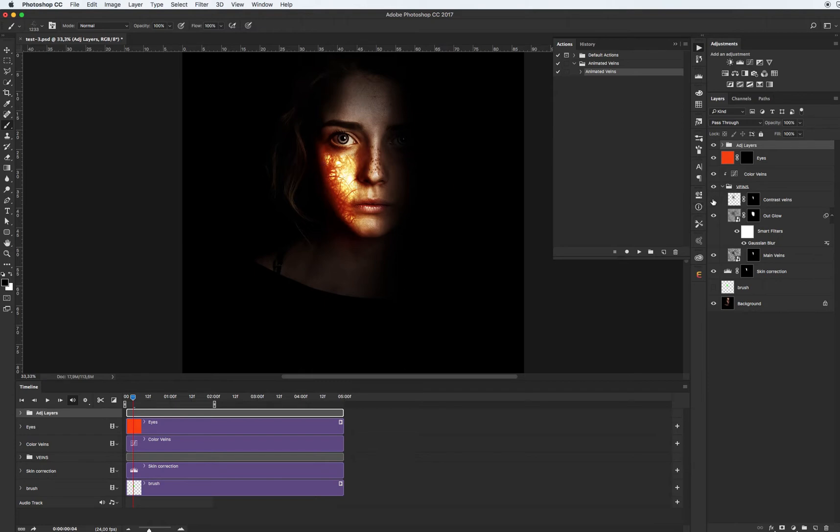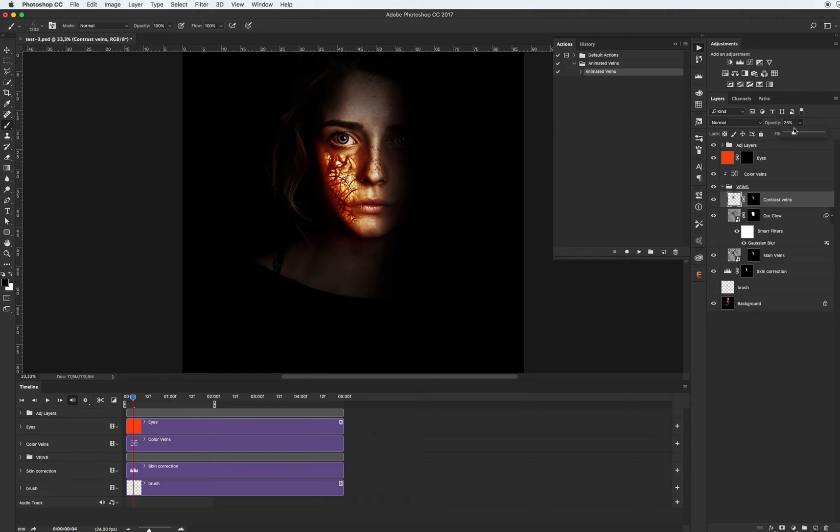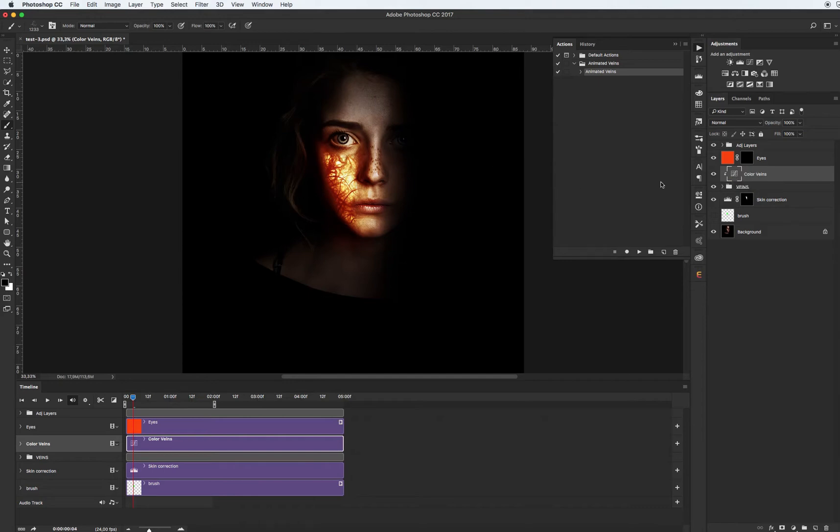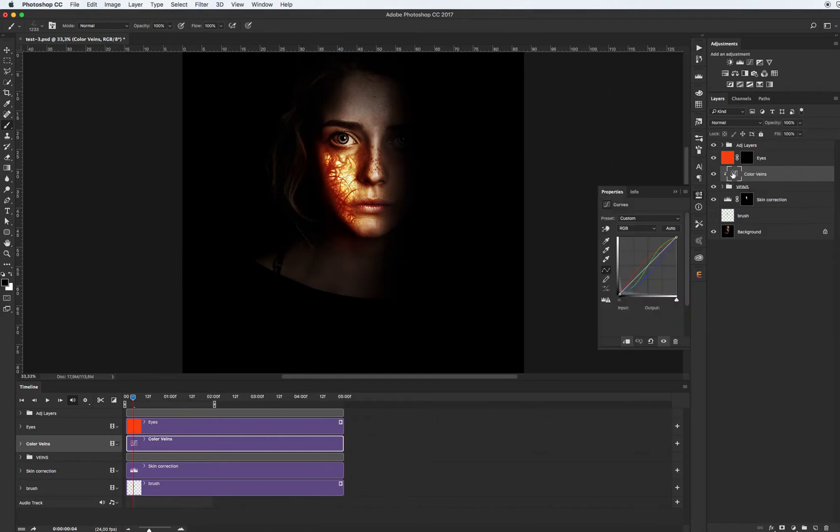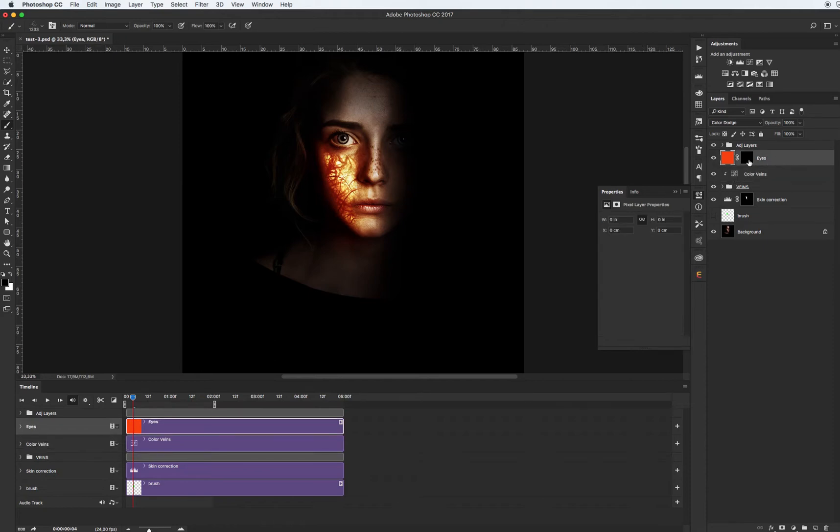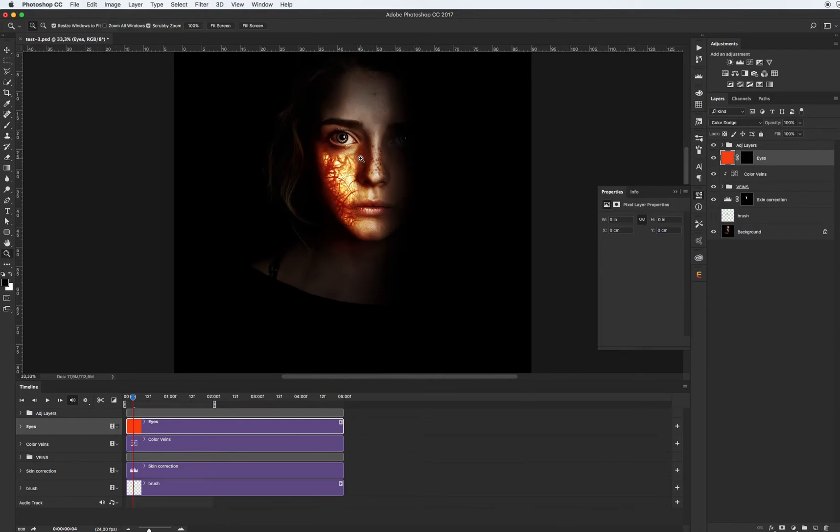If you want to add some contrast to the veins, just play with opacity and see what happens with the image. It's color veins, main color correction. Also if you want you can edit curves and reach best results. It's for our eyes.